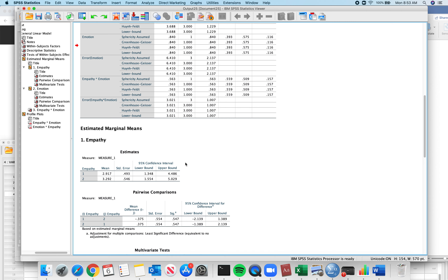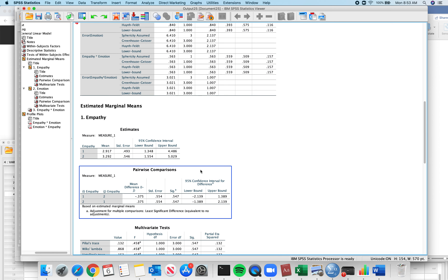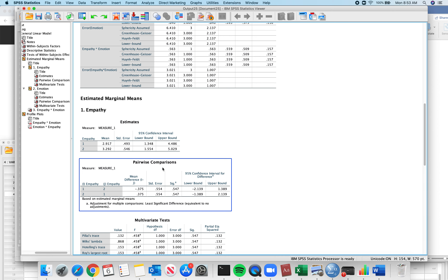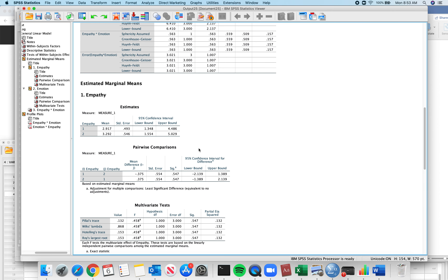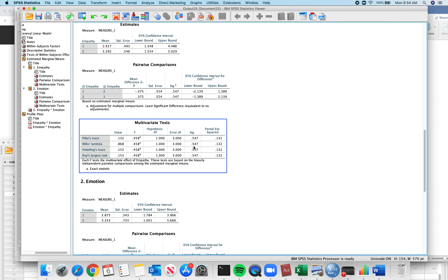Here are your pairwise comparisons — these are post-hocs. We don't need them because it's only a two-level factor, but if you have a three-level condition, it's going to do all your pairwise comparisons down here.